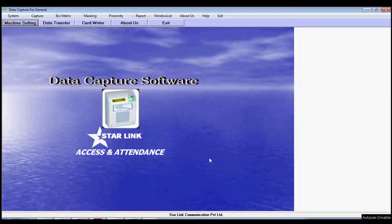Starlink has designed canteen management software that helps in managing the dining facility of the company. In this video I am going to show you how the window-based canteen management software works.